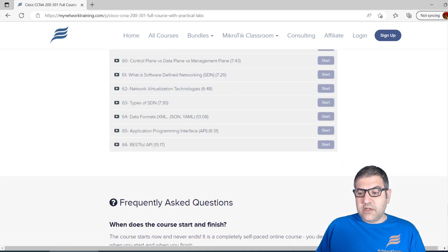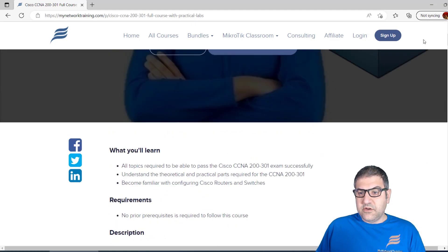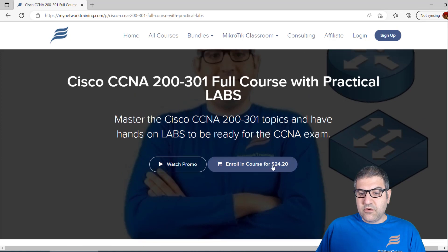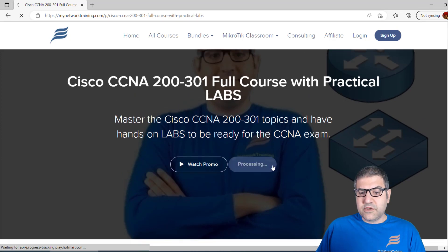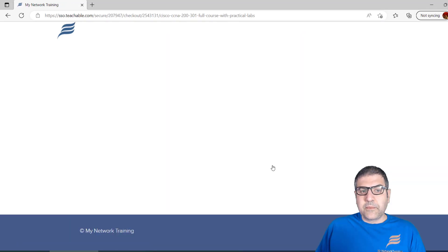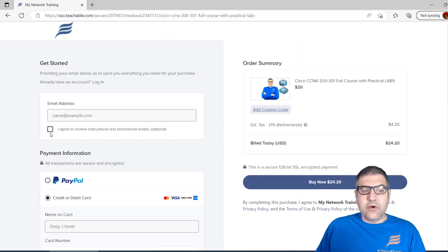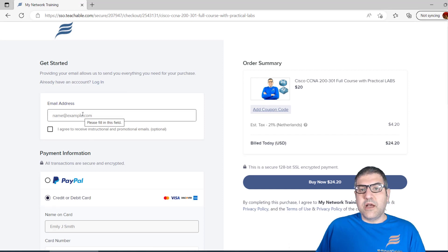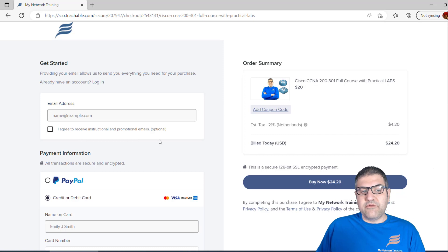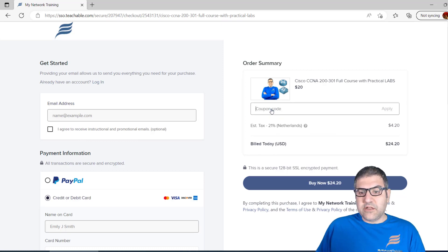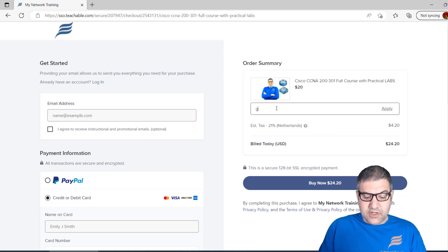Once you are here, you just say enroll in the course. It's asking to put your email because I'm not logged in, but in your case you'll be logged in so you don't have to do that. All you need to do is come and say add coupon code.